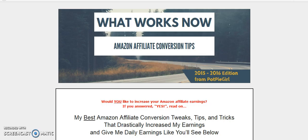It's about the testing that she's done on conversions. As you can see on the subtitle here, Amazon Affiliate Conversion Tips. So if we go over, I'll just show you what you get.